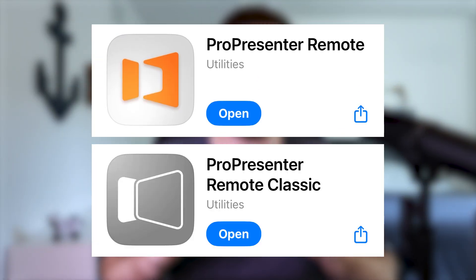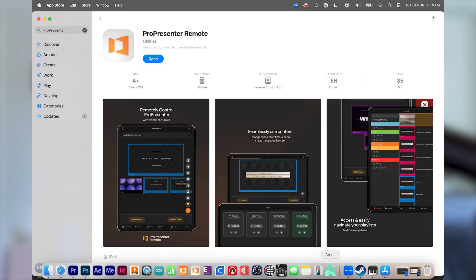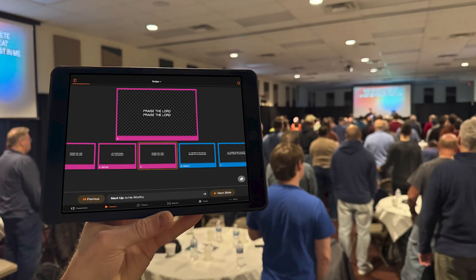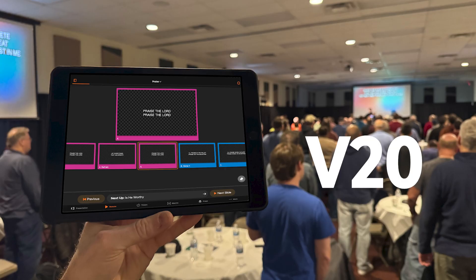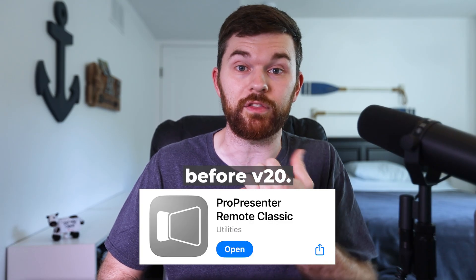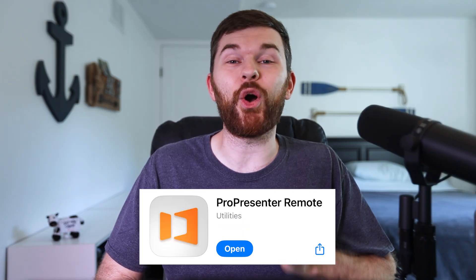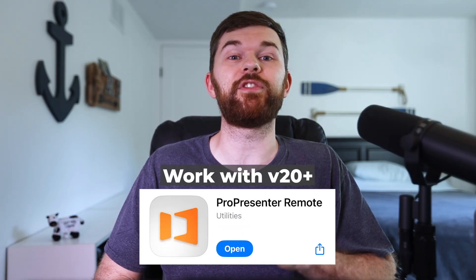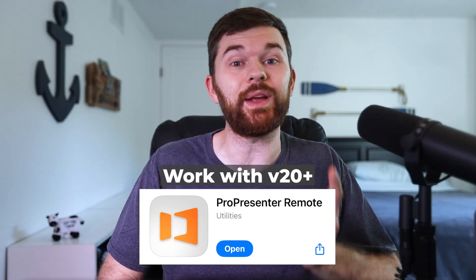Both apps are now available on iPhone, iPad, or Android devices. The new app can also be downloaded from the App Store on Mac — a new way to control ProPresenter that was never possible before. The new remote app was released with ProPresenter version 20 and will be the primary remote app going forward. The classic app still exists and is required for ProPresenter versions before version 20, and you can only use the new remote app if you're running ProPresenter version 20 or beyond.